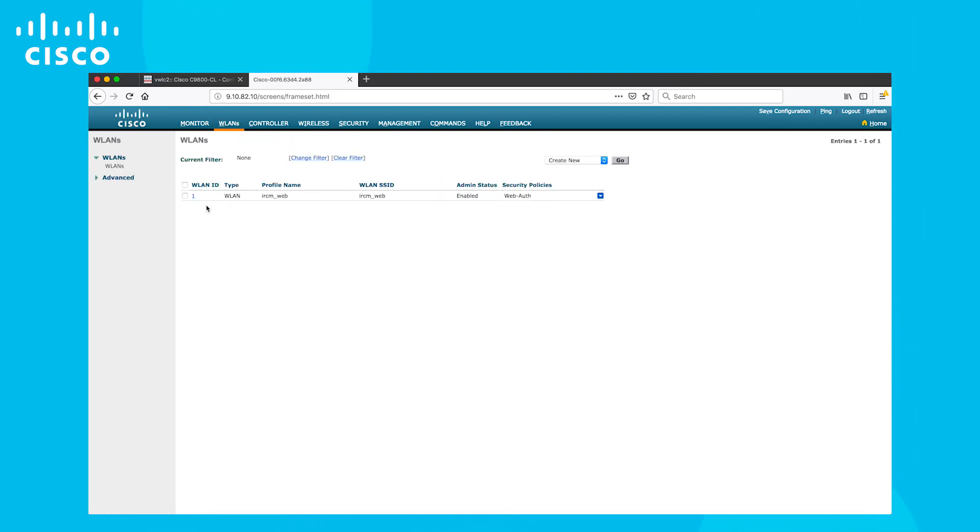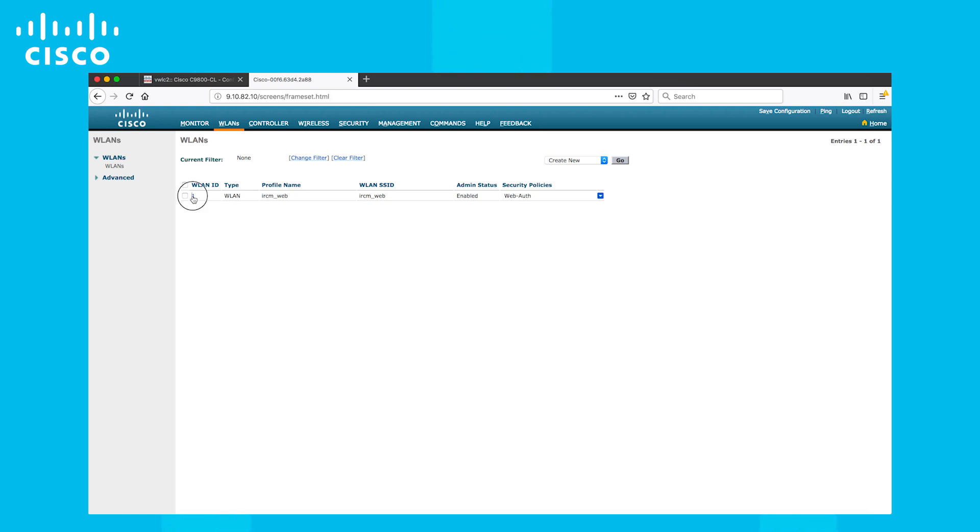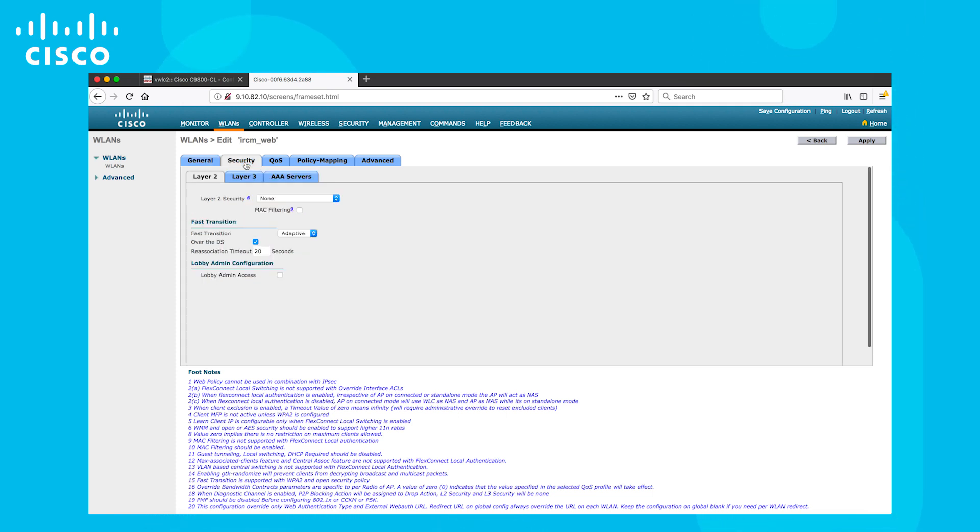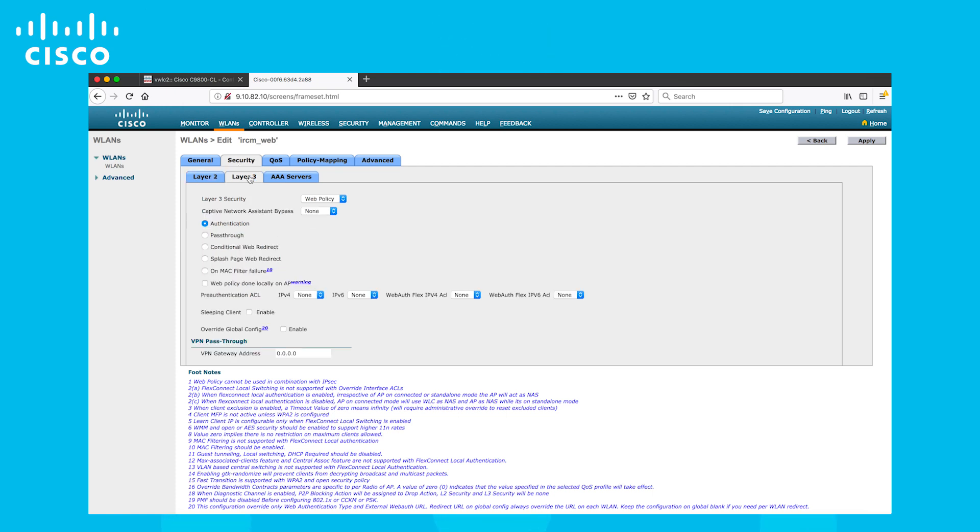Now let's look at the guest WLAN in AirOS. The IRCM underscore web is the WLAN. We can see that the web auth is enabled. There is no layer 2 authentication and LWA is enabled under layer 3 security.